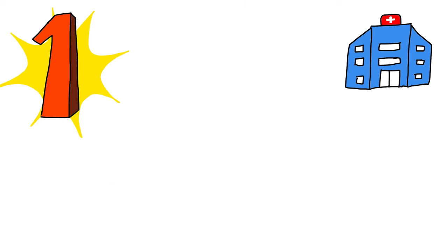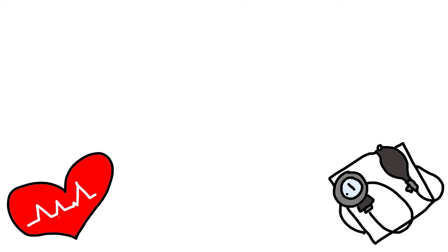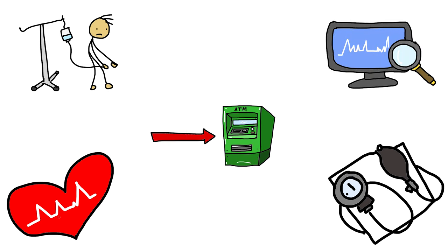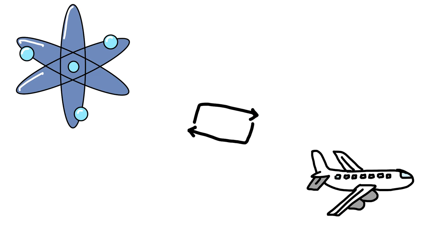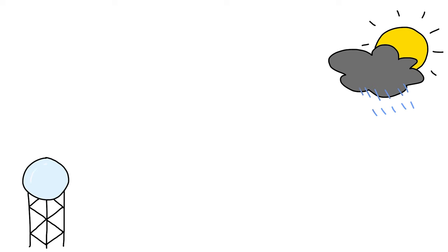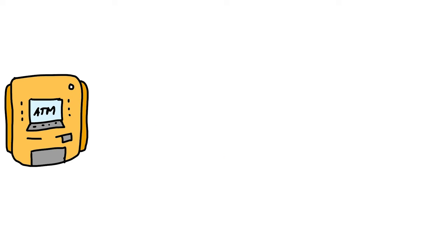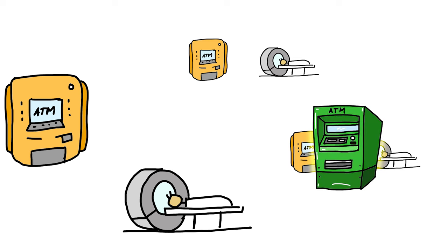Hospitals are the primary users of these computers. Blood pressure and the heartbeat of a patient are monitored with the use of hybrid computers. They are also utilized in scientific applications and aircraft. Weather forecasting and weather bureaus also make use of hybrid computers. ATMs and CT scan machines are two instances of hybrid computers.